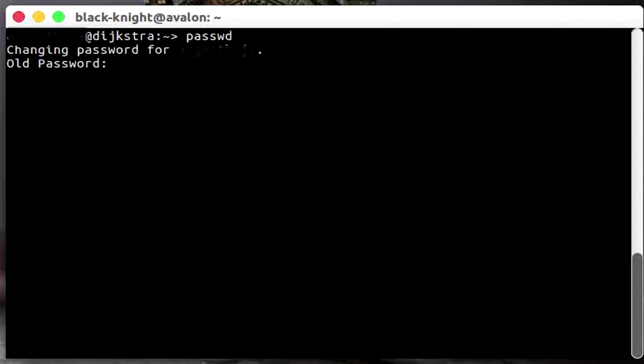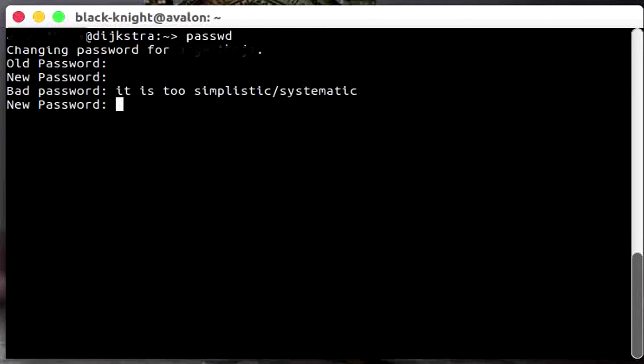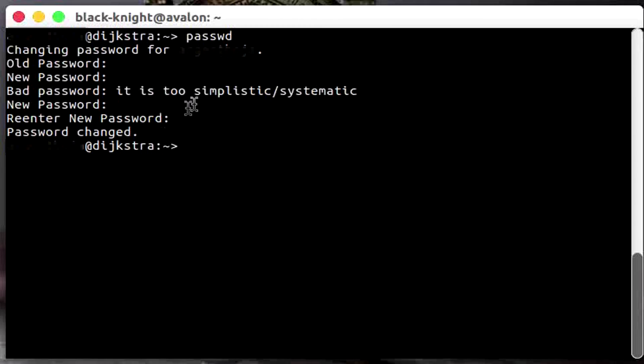Boom, now let's enter the new password. Apparently it is too simplistic so let's enter another password. It's going to be harder and it's accepted. So you guys want to make sure it's not too simplistic.